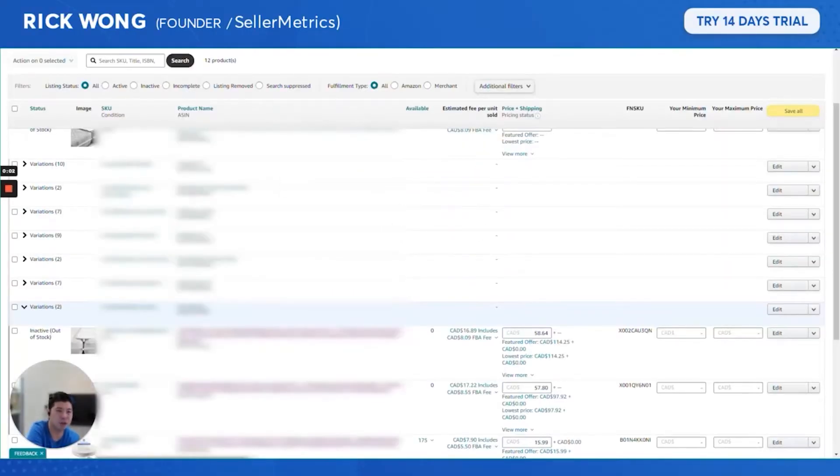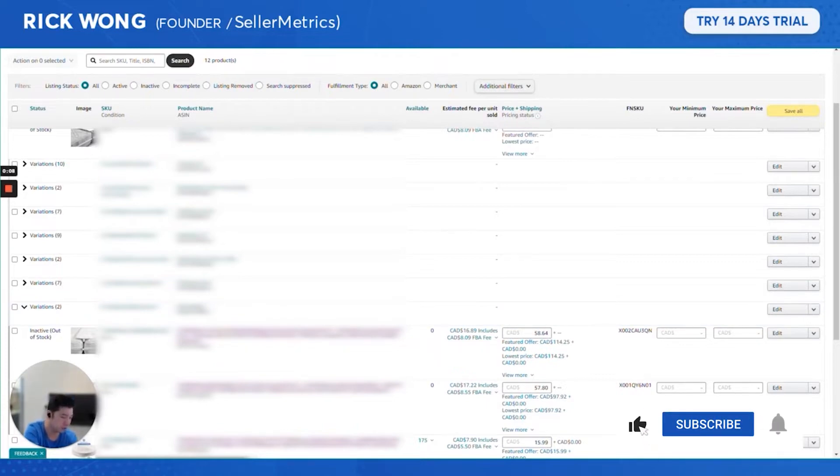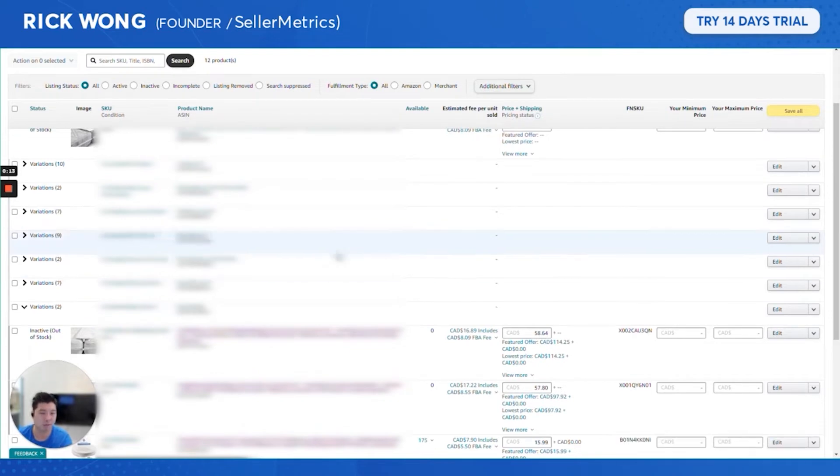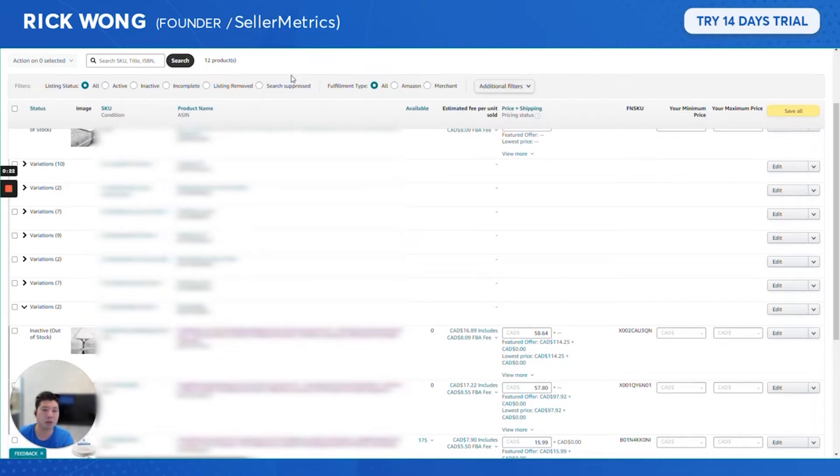Hey everyone, this is Rick here from Seller Metrics. As an Amazon seller, you know variations are important, and a lot of times you might have many variations that you want to put under one parent. I think the quickest way possible is using a flat file.